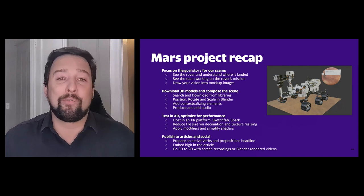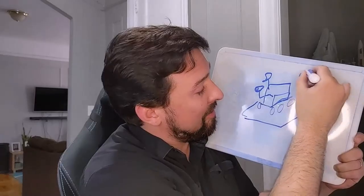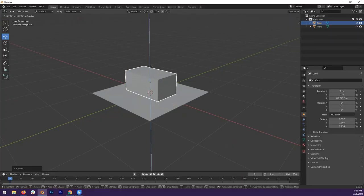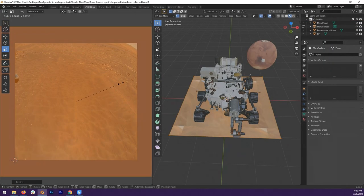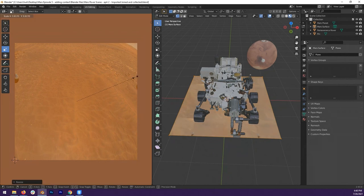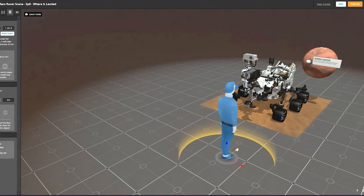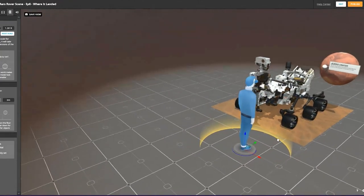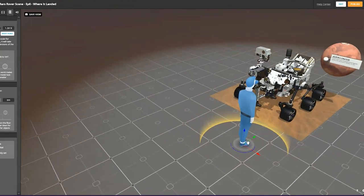A Mars rover landing project — this group project allows us to cover the entire spectrum, and hopefully step by step you've been able to follow along with us.